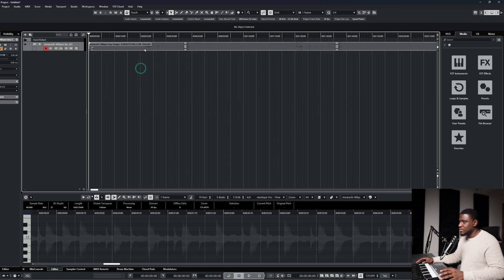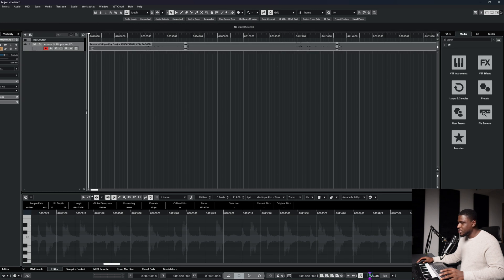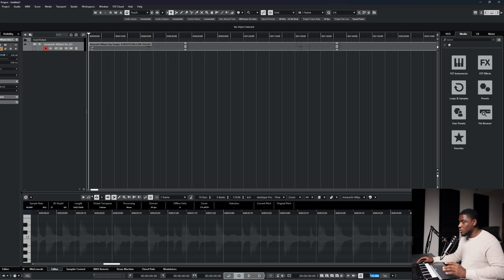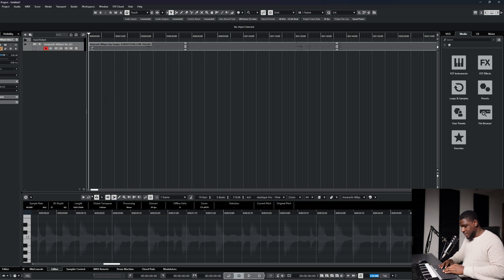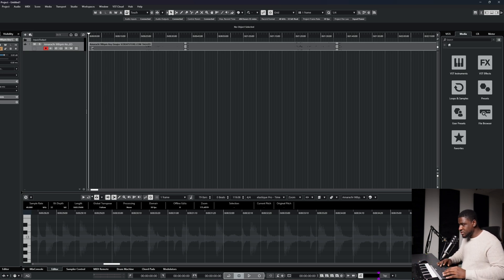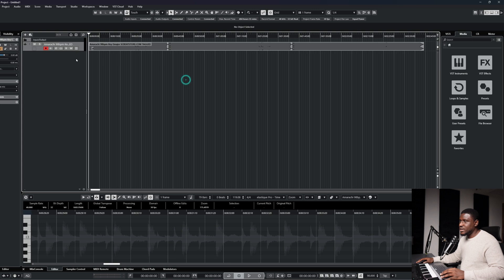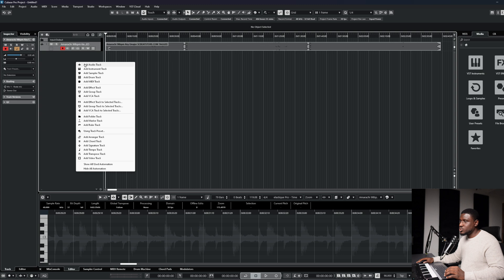So now I have my beats imported. And then you set your tempo. To set your tempo is at the bottom of the screen right here. Make sure you set your tempo before you record. So I'm going to change it to 98 beats per minute. And it's all set right there. And to create a track where you can record your vocals, just come to this left panel right here. Right click and then come to add audio track.